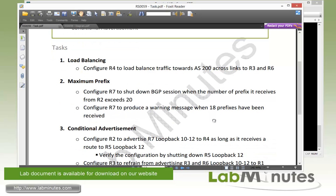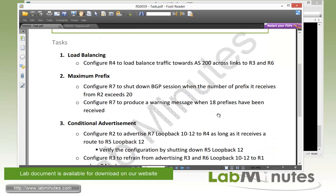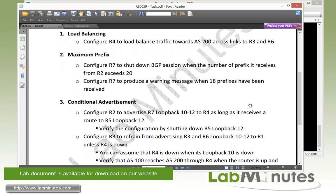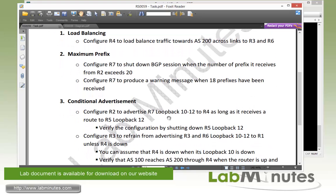Our next task, number three, is conditional advertisement. We need to configure R2 to advertise R7 loopback 10 through 12 to R4, as long as it has received a route to R5 loopback 12. There's a condition that must be met before we can advertise the R7 loopbacks. We'll verify the configuration by shutting down R5 loopback 12.